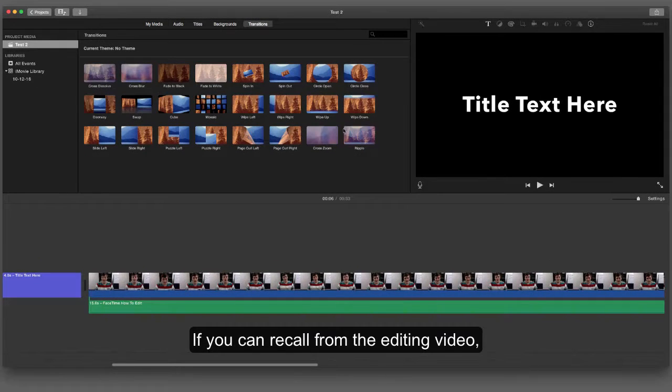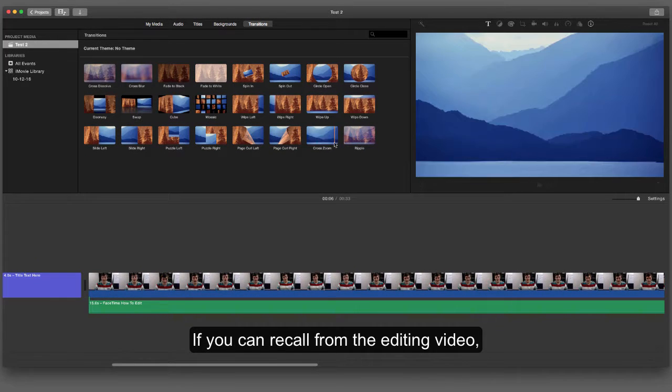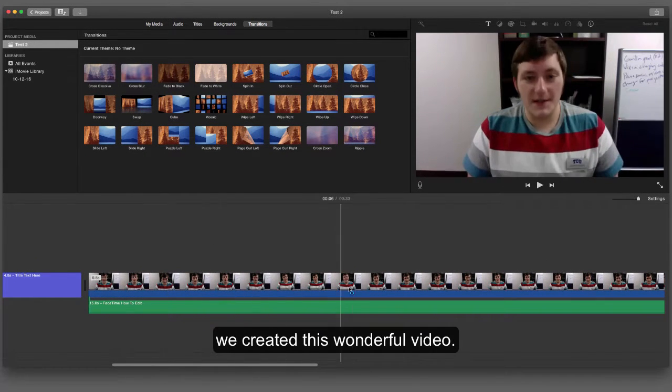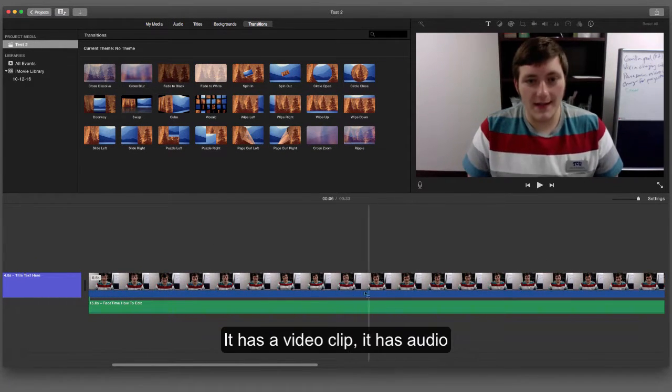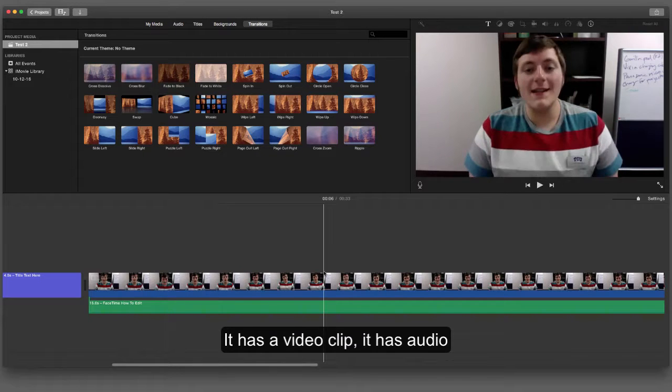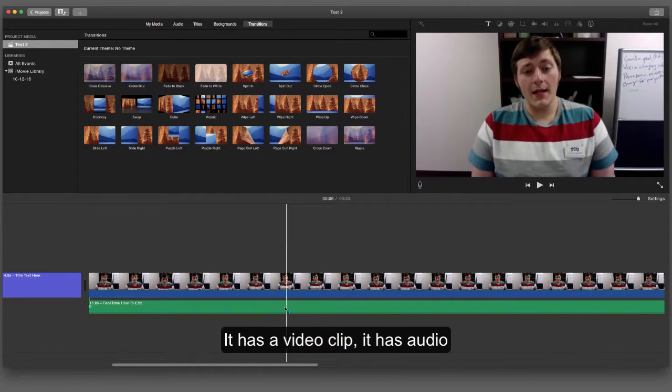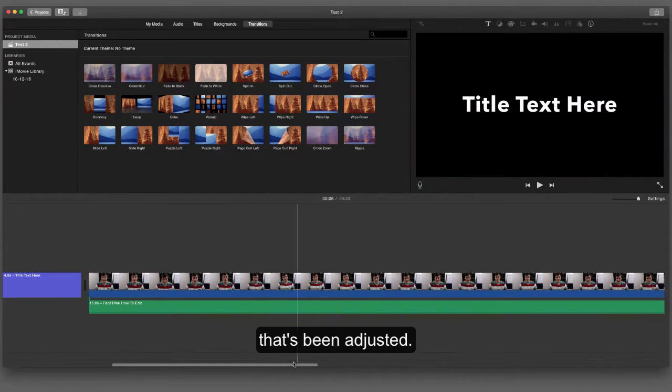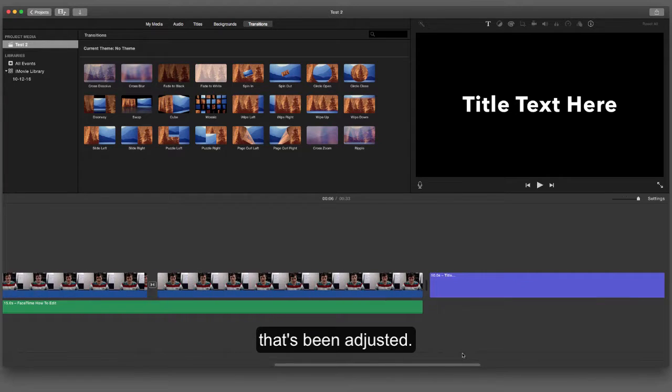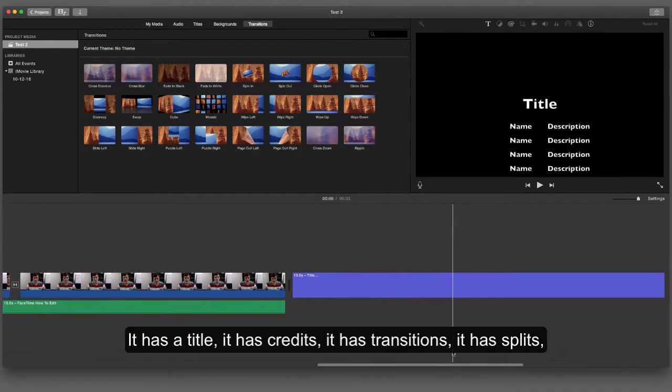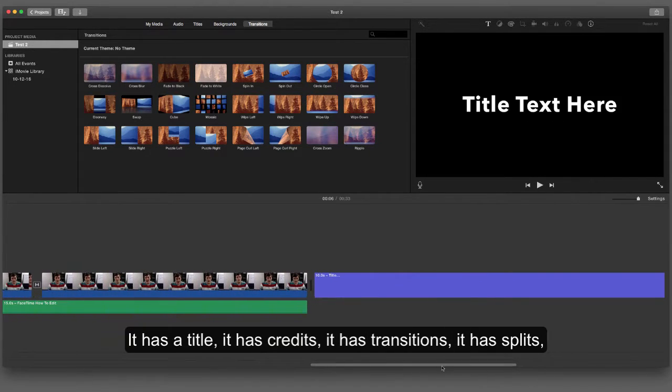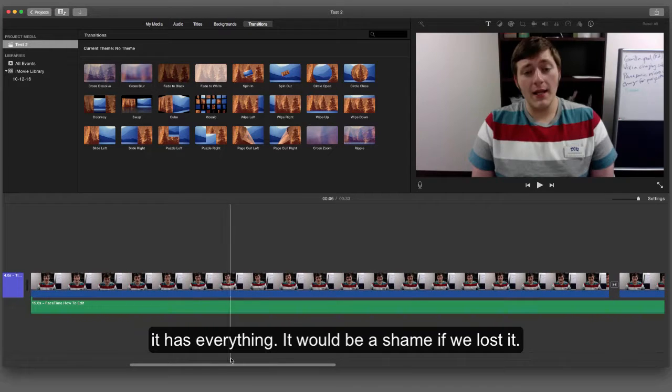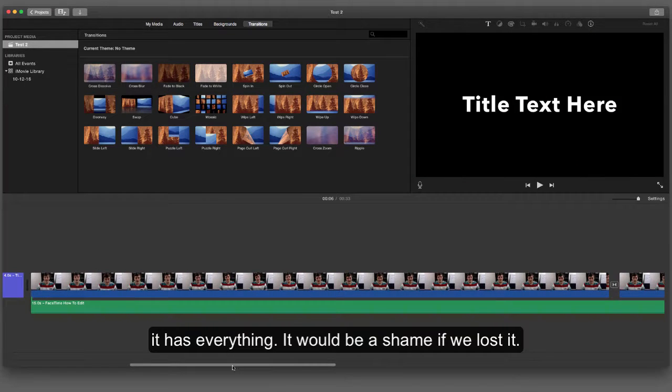If you can recall from the editing video, we created this wonderful video. It has a video clip, audio that's been adjusted, a title, credits, transitions, splits—it has everything.